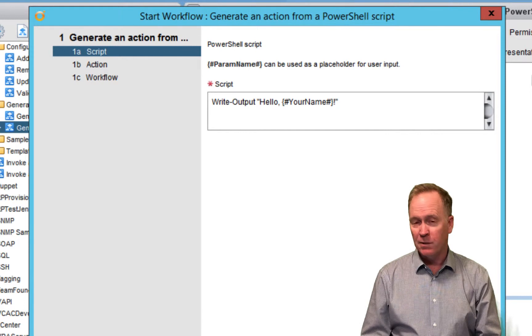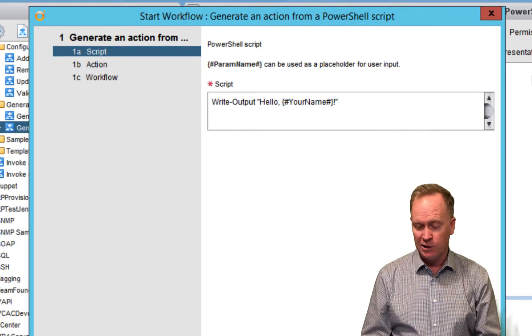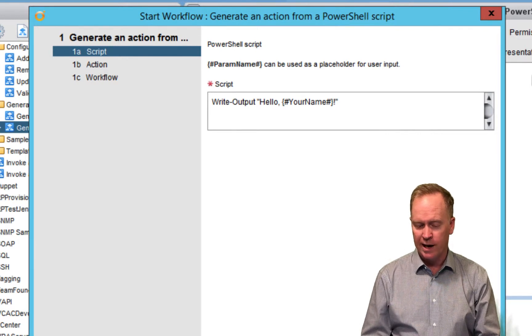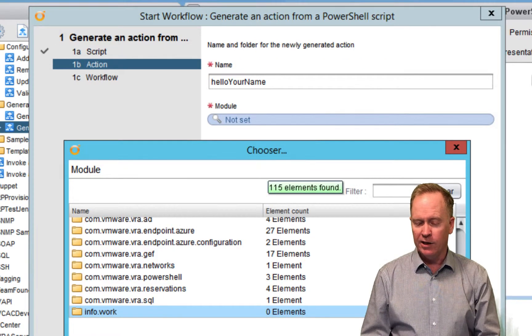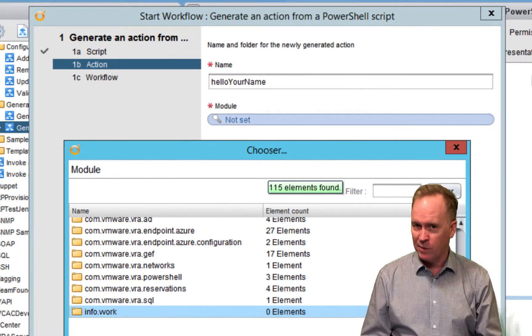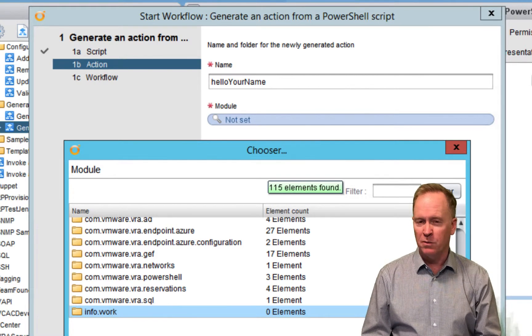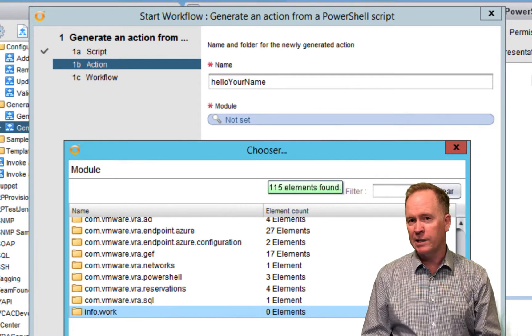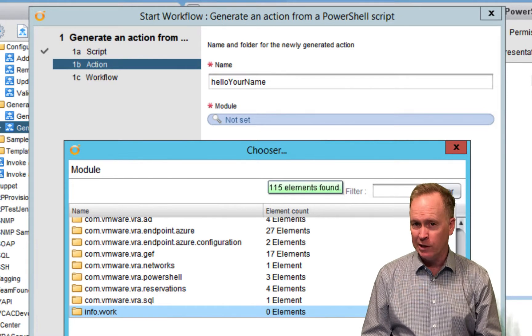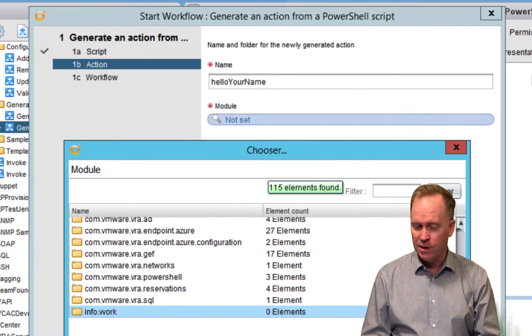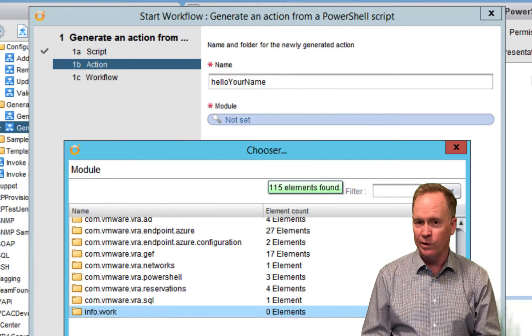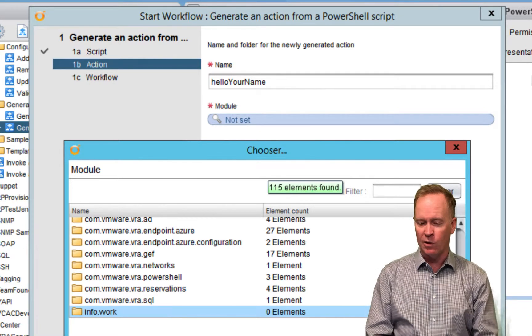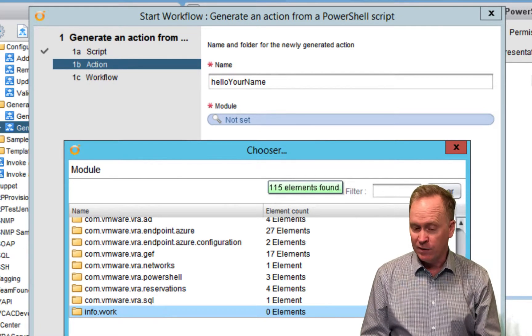After specifying the PowerShell code that you want executed, we'll click next. And here, we see the same thing we saw in the previous video. Just like in the previous video, we need to specify the name of our newly auto-generated action. I'm going to call mine hello your name instead of hello world.